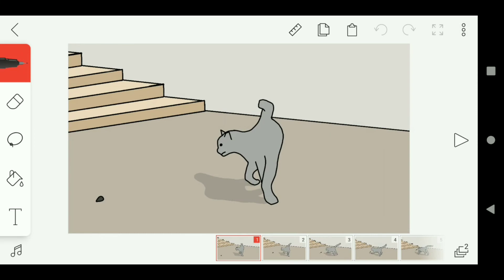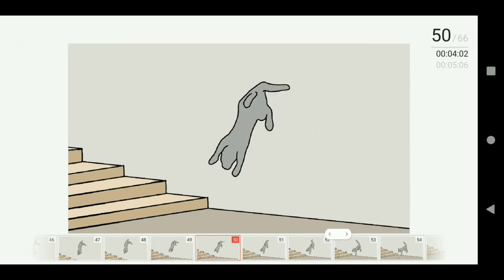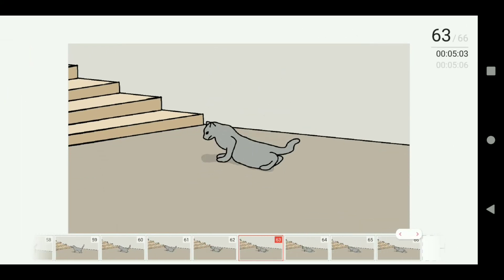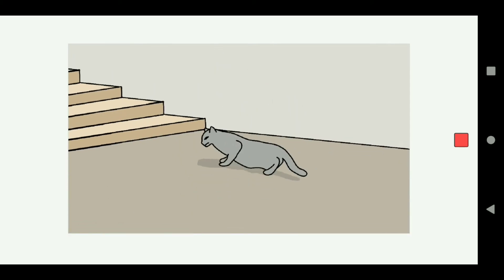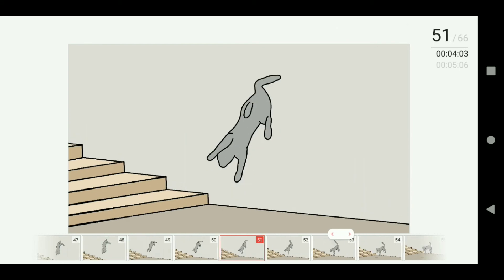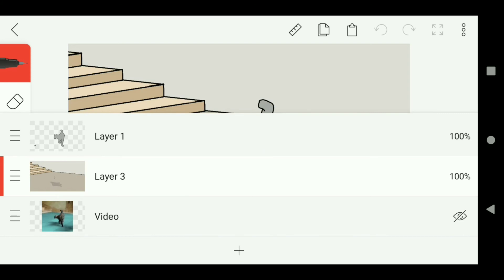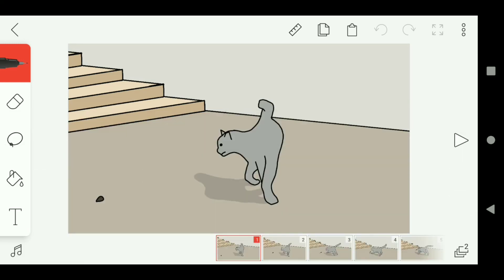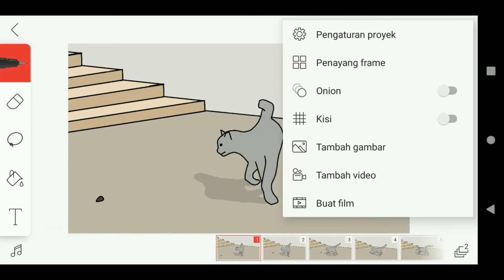And finish. This is the result. This is the layer view. Then don't forget to save it — just click options and make a movie.